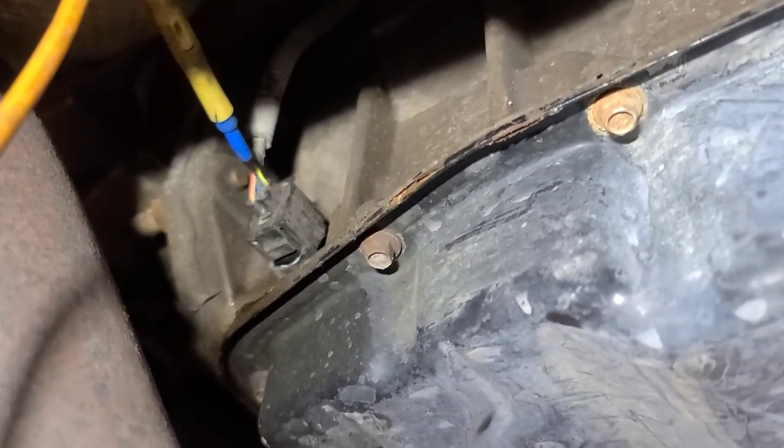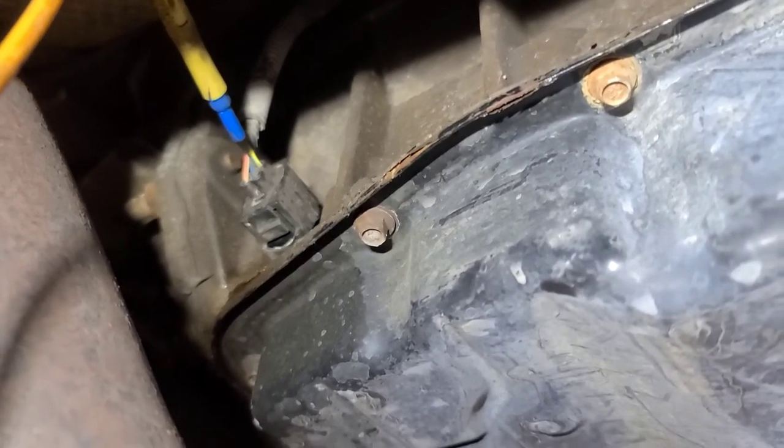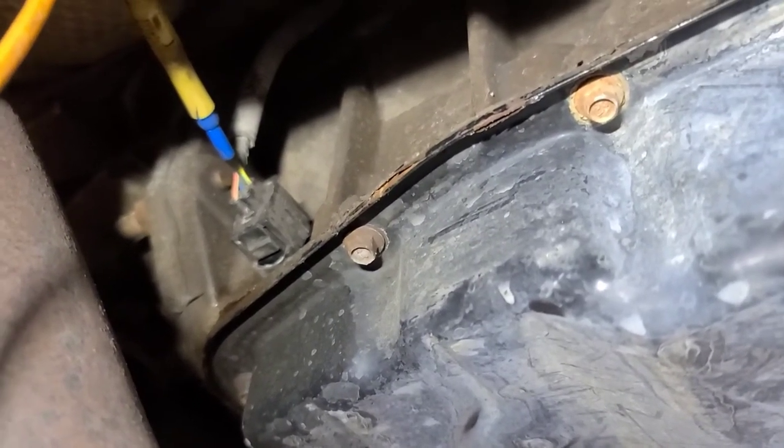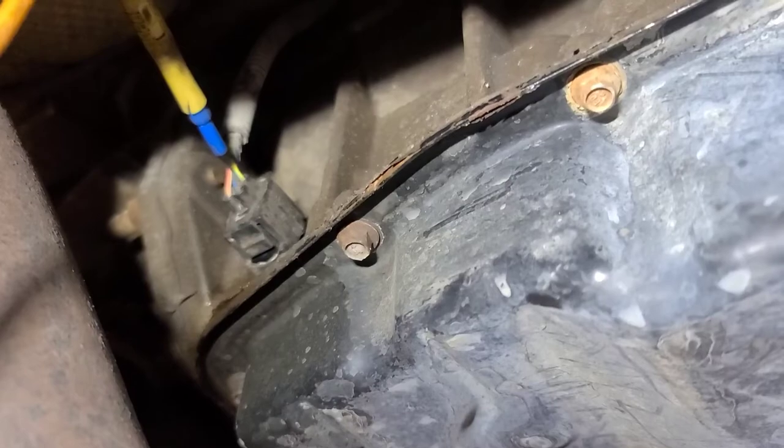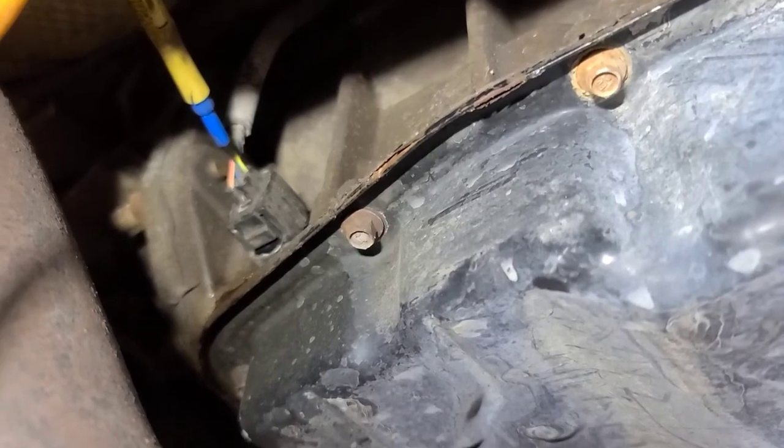We're going to let it down, put that shield back on, clear the codes, and go for a road test.